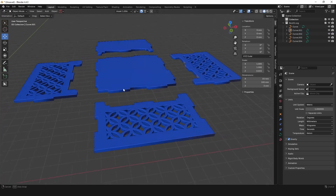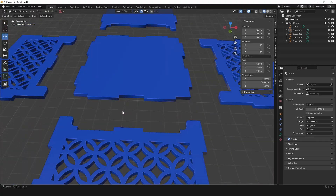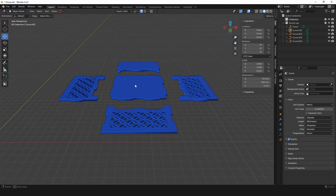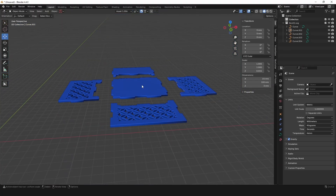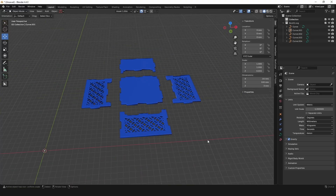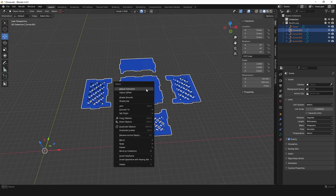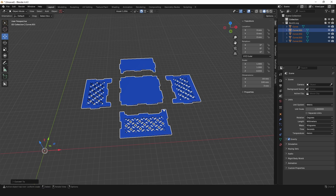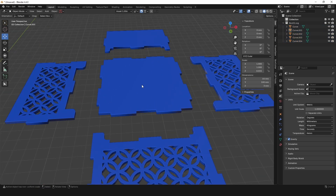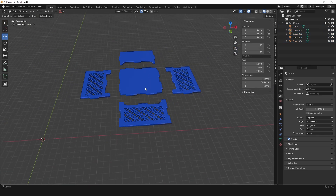These are not actually a 3D mesh at the moment — they are extruded curves. What we need to do is drag a selection box with left-click over all of them, then right-click and go to Convert To, and select Mesh. Now they are proper 3D objects, and from there we can actually assemble this.